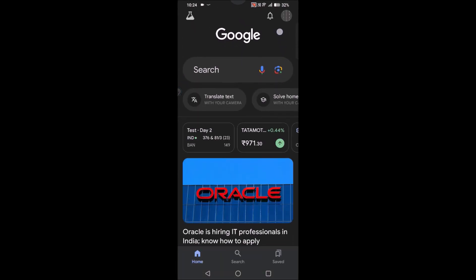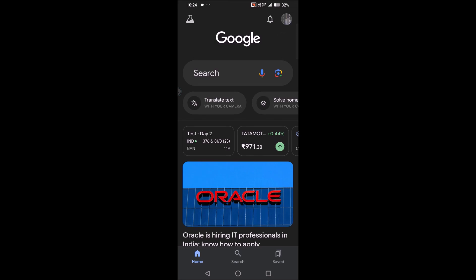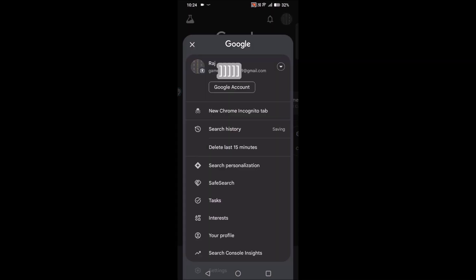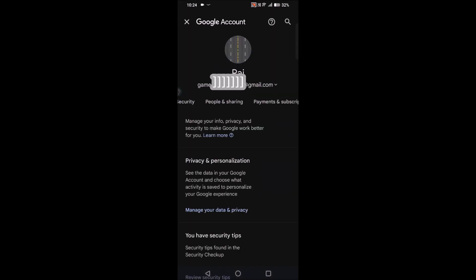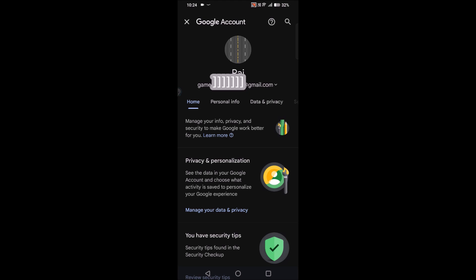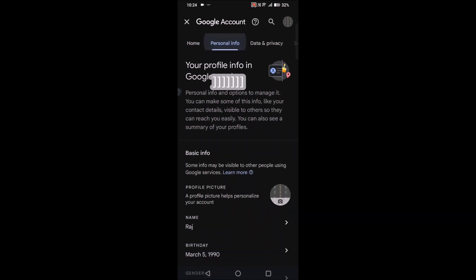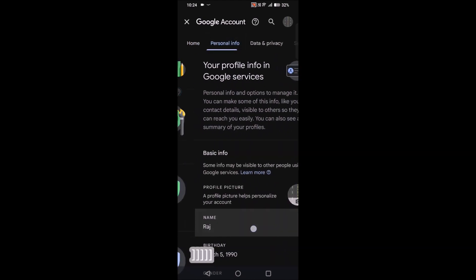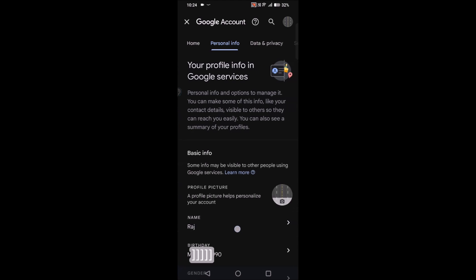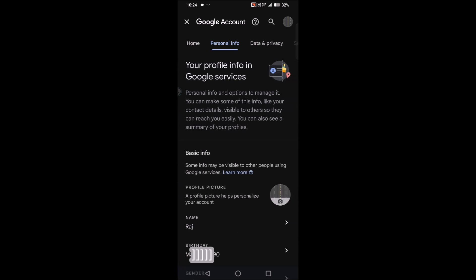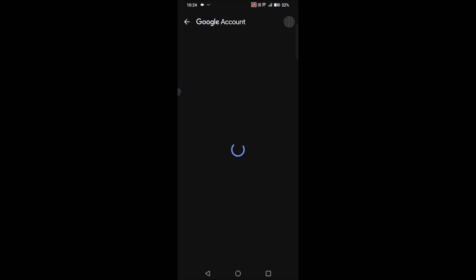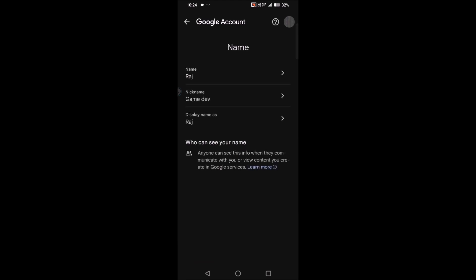At the top right corner, same as before, you'll see the profile picture. Tap on that and click on Google Account. Here you need to click on Personal Info. When you click on Personal Info, you'll see an option called Name. You need to tap on this Name option.